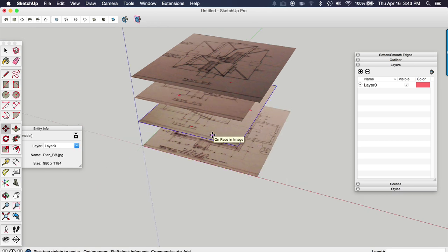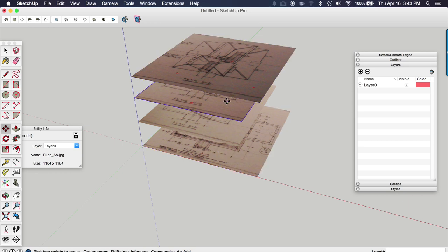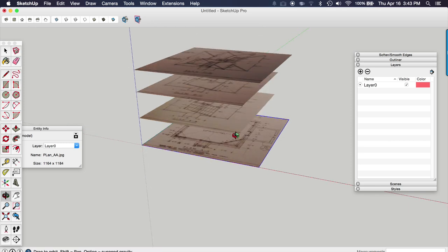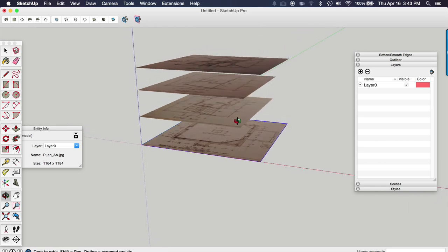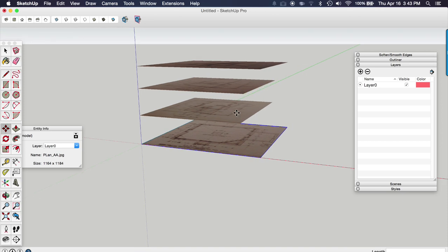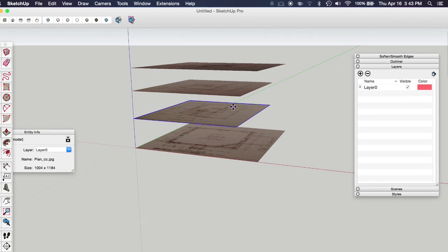So the next step is to align these plans. So when looking at them from above, they're all aligned perfectly straight through. But first, before we do that, we want to organize them a little bit. Because to get the most value out of doing this, you want to be able to turn these floor plans on and off as needed while you're modeling.